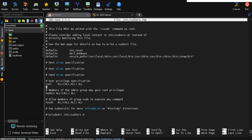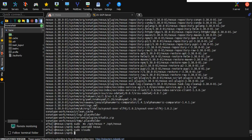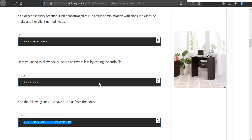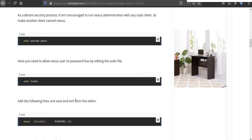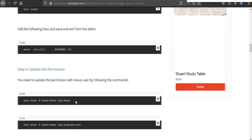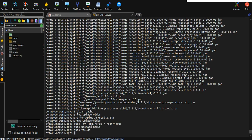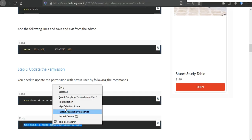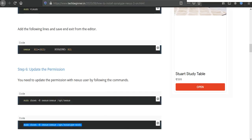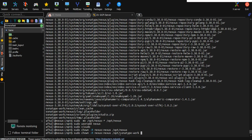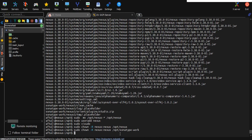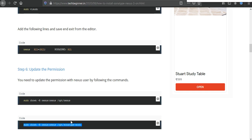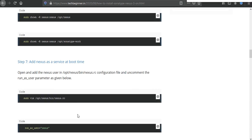After that you need to update the permissions. Just double click on this command and paste on your terminal. This will update your user and group for the nexus directory. And after that we need to execute second command for the same, for the different directory sonatype-work.